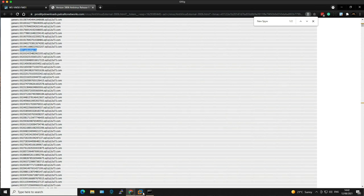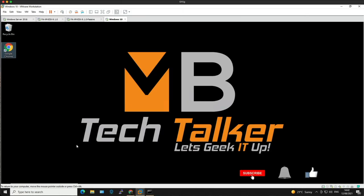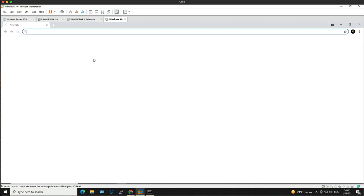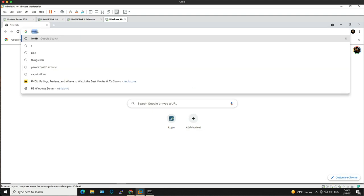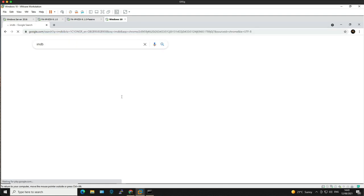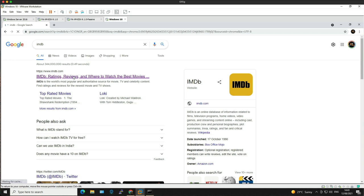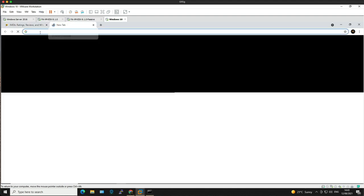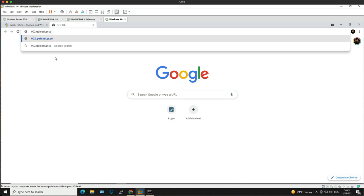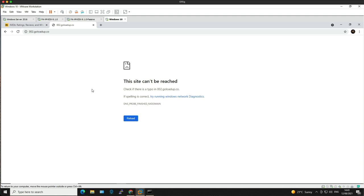Now we go over to the Windows 10 client and open up a browser. Let's check internet connectivity before we attempt to visit the malicious domain — let's put in IMDB. We've got internet access. Let's open up another tab, paste the domain into the browser. There may not be a website on the end of this, but this is deemed a malicious domain. Let's hit return — and as you can see the site cannot be reached.